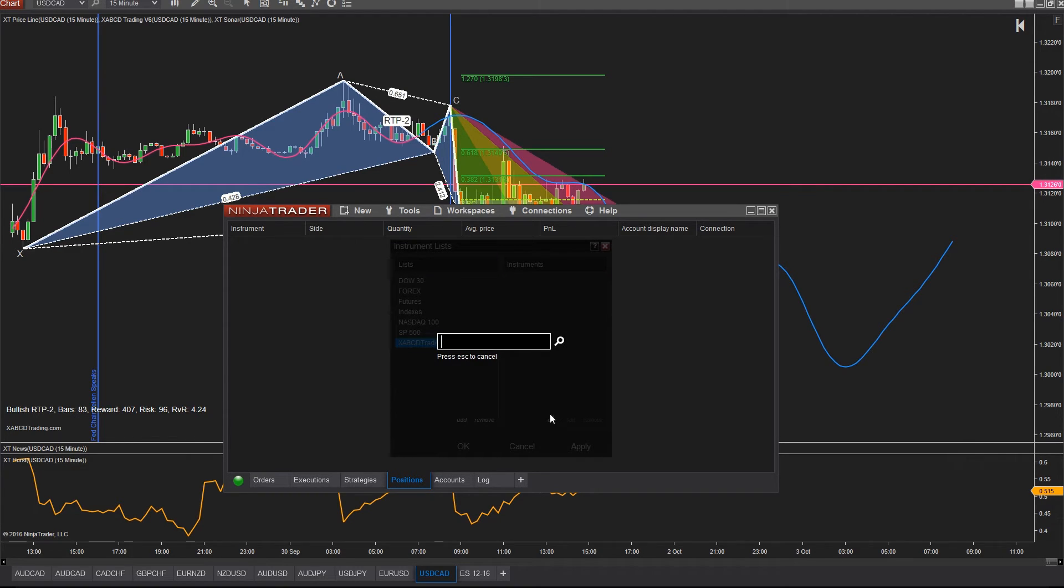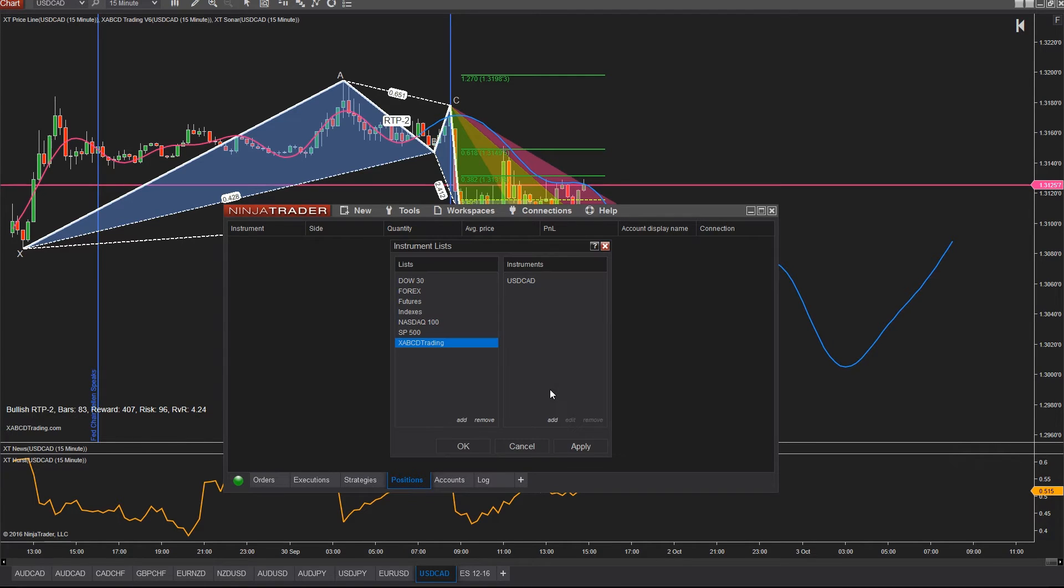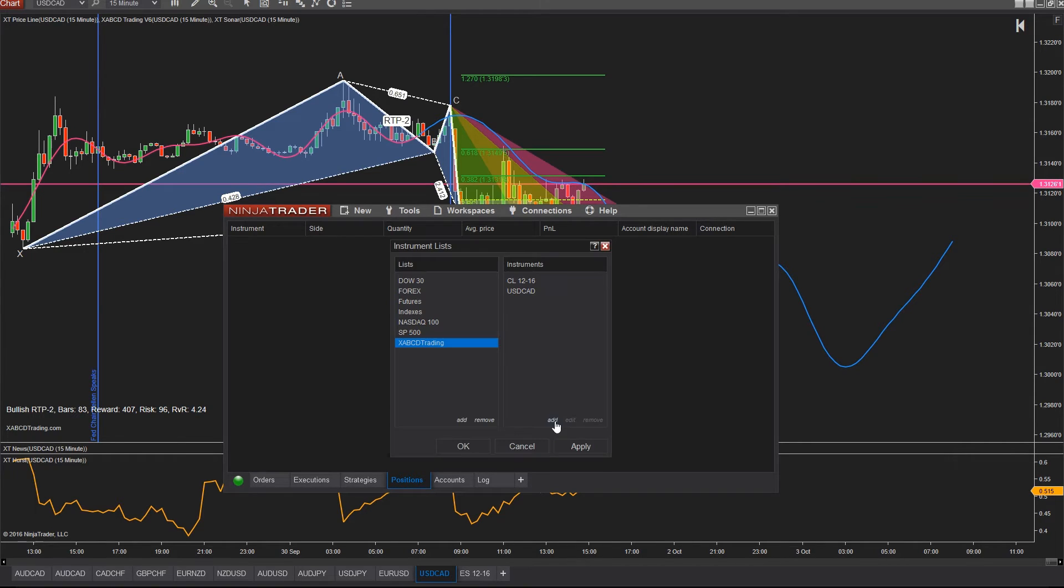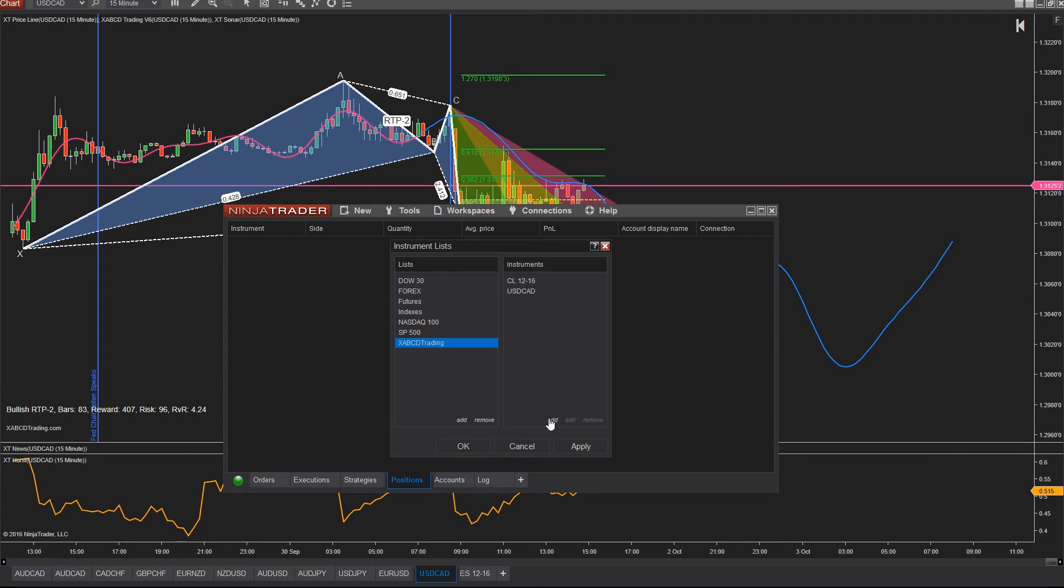So for this I'm going to add a few just to give you an idea. So let's add the US CAD, we'll add in oil, and we'll add in the Euro CAD as well as the Aussie CAD.